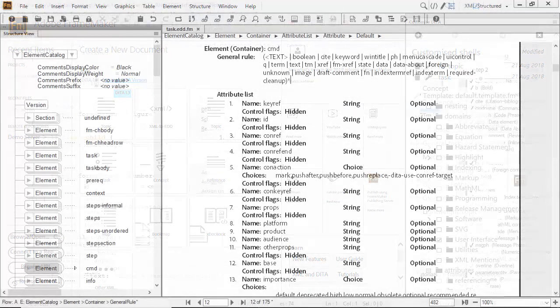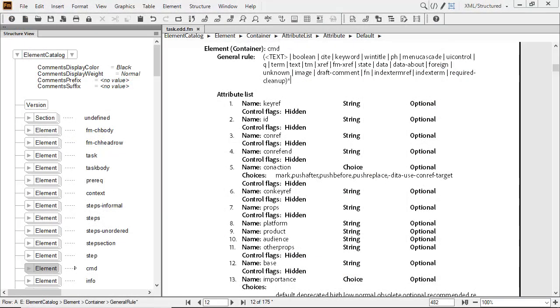This is simpler to do, as behind the scenes, FrameMaker automatically created an initial EDD. Inside this, the general rule is simplified from the default in DITA.